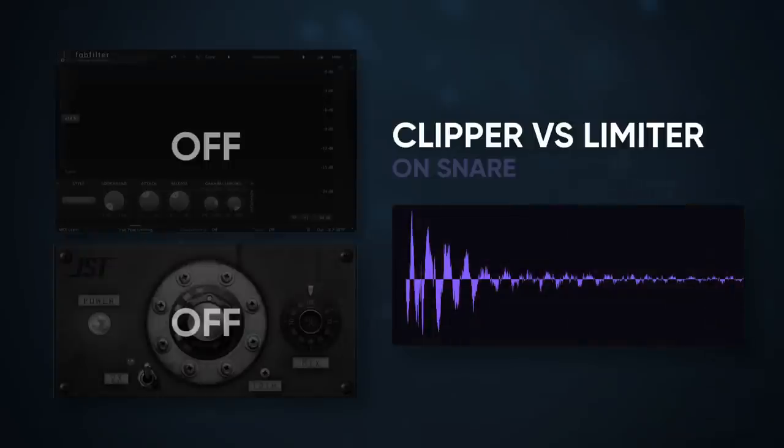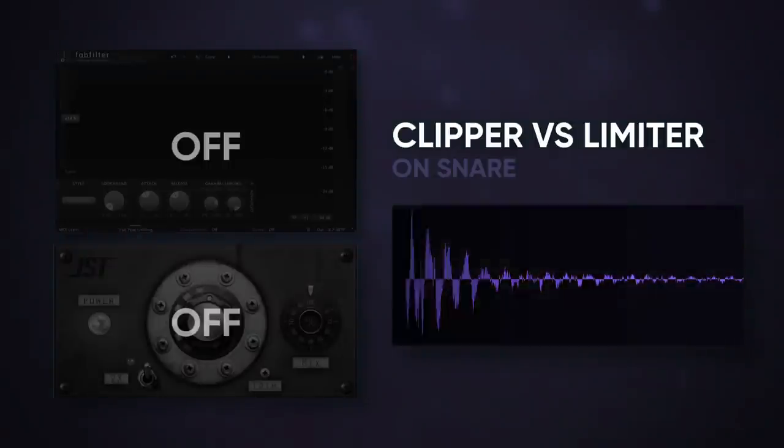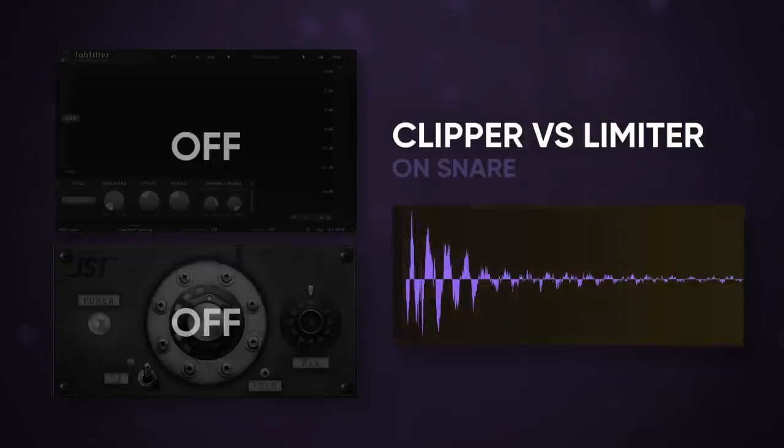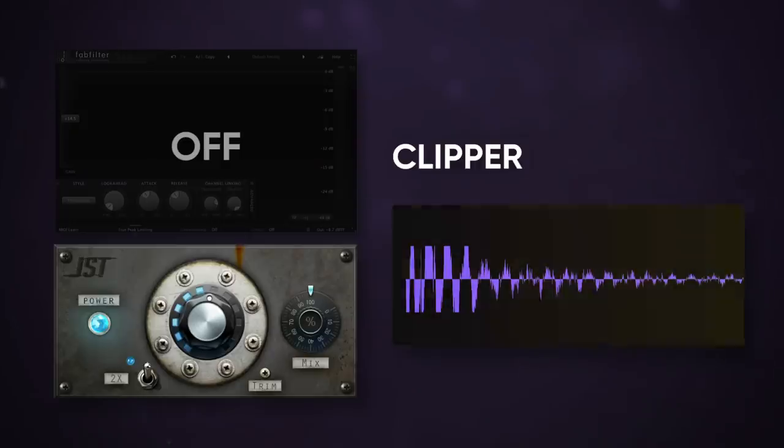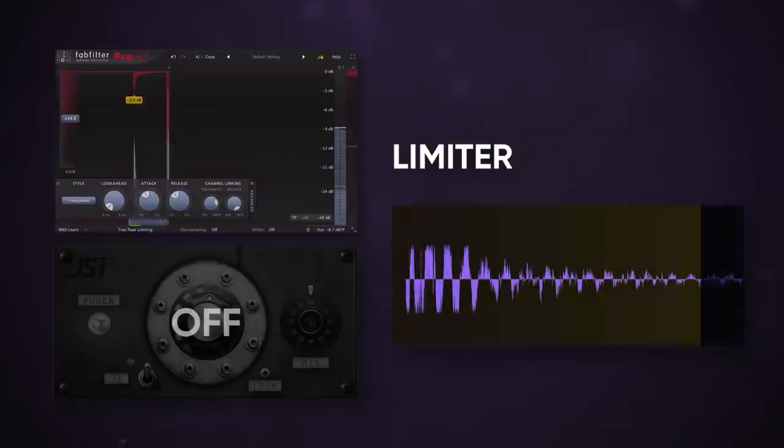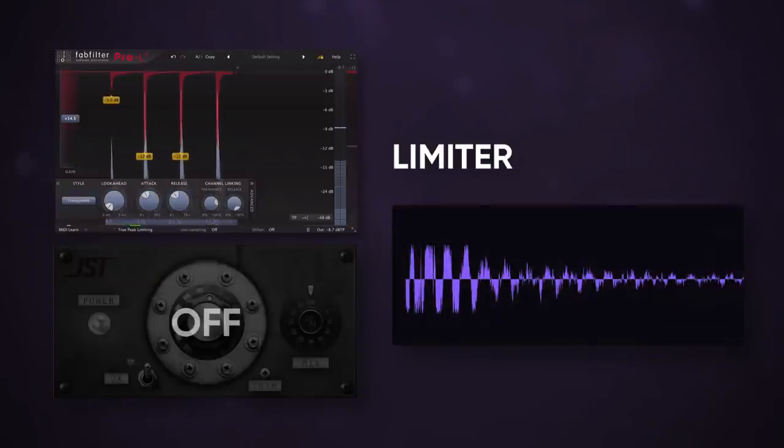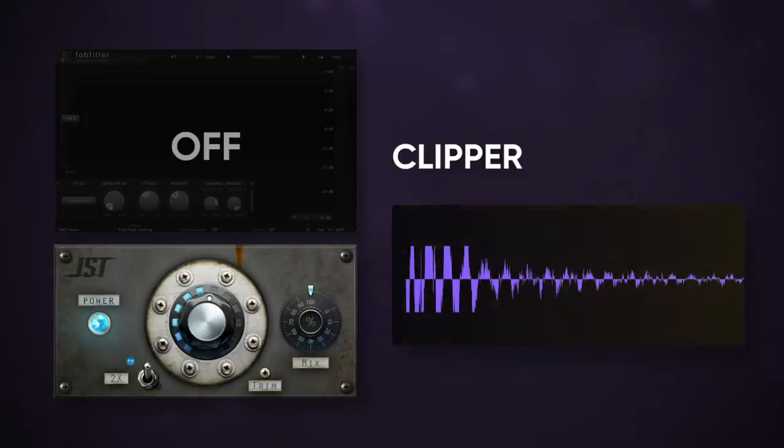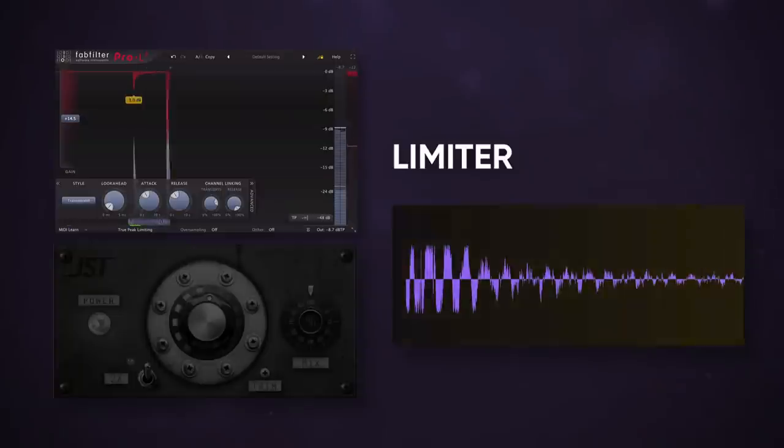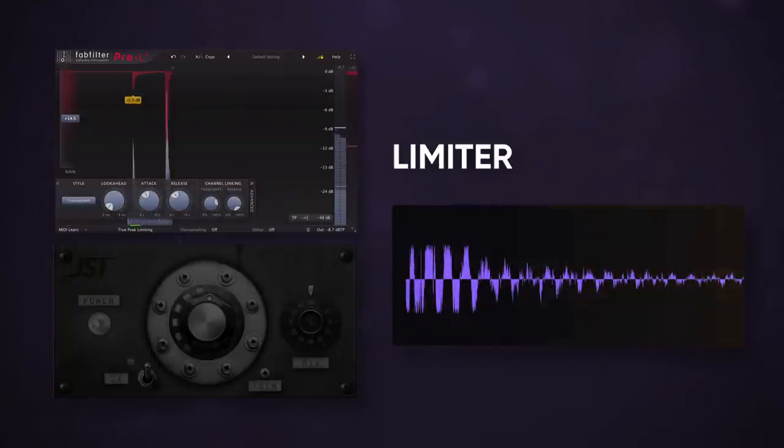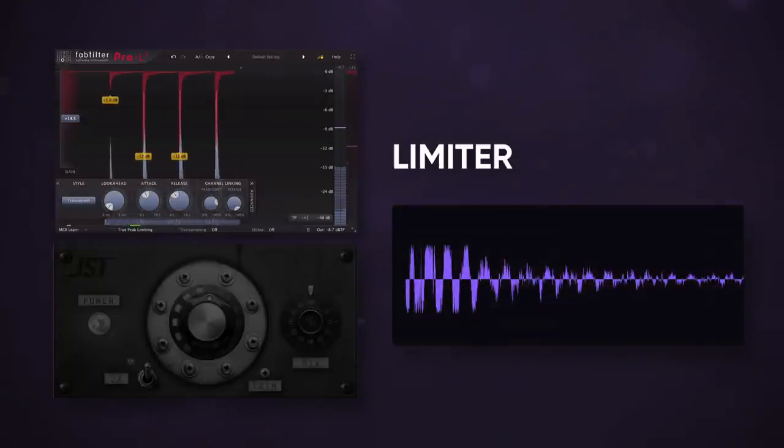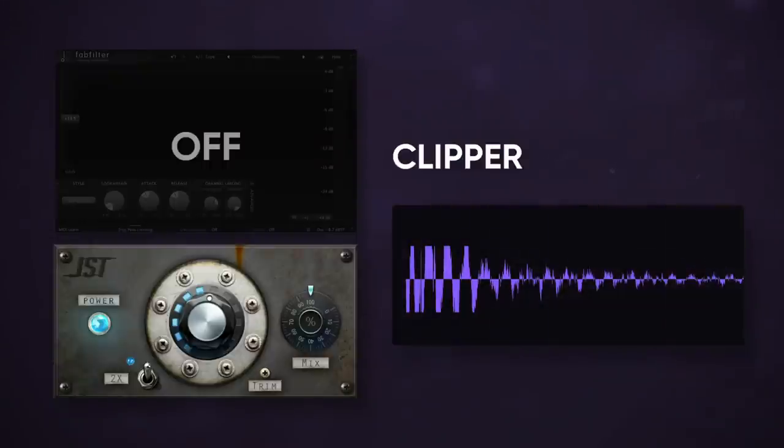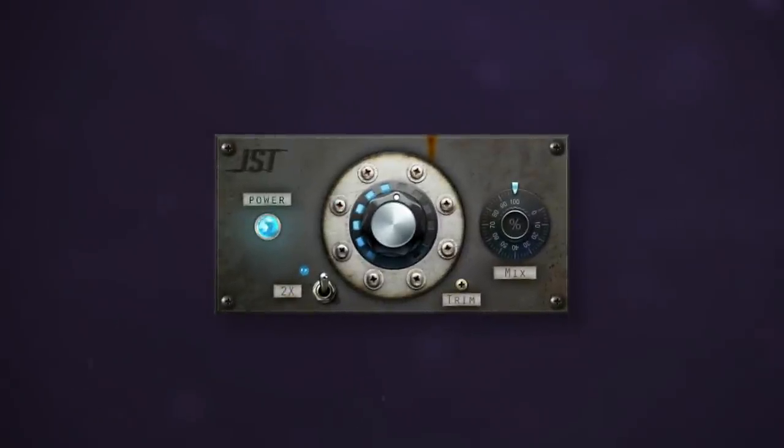Let's start with the snare. I'm going to set the same amount of reduction on both and gain match so that the difference is pretty clear. I can hear the limiter making the transient a little softer. The clipper feels like it has more attack, even though the transient is being cut. For additional drum tracks, I think the clipper works better.